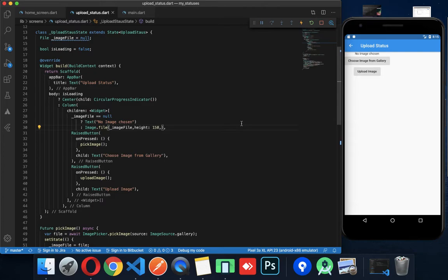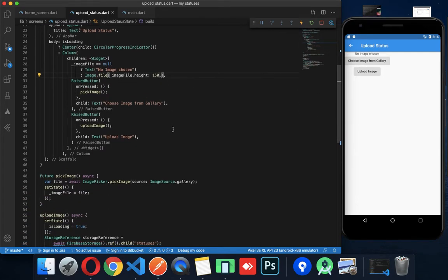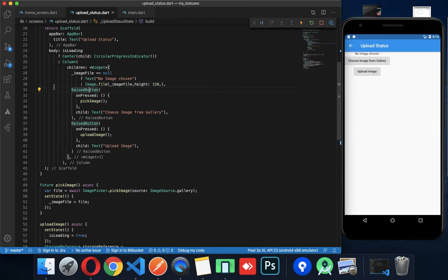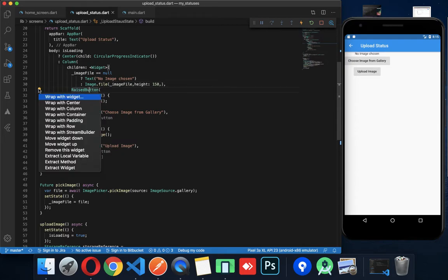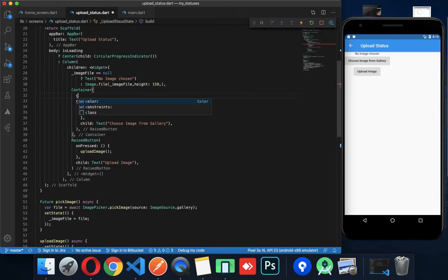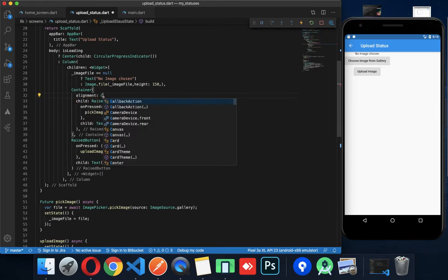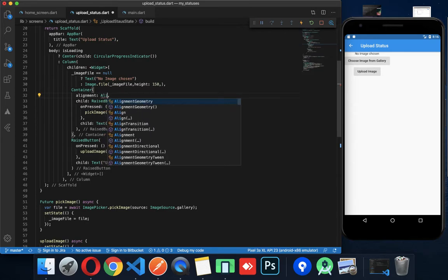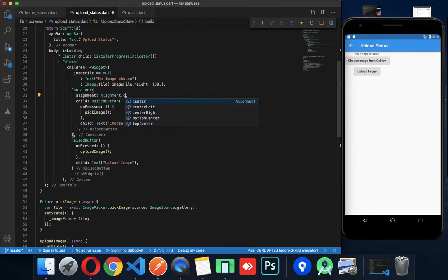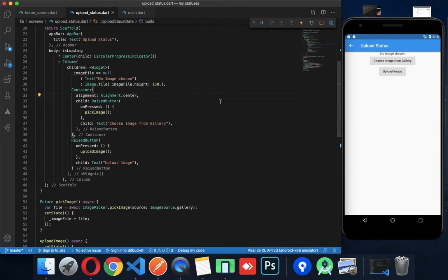One more thing — this button is also in the center, so I am wrapping it with a container. Alignment: center. Done. So now we are going to center.